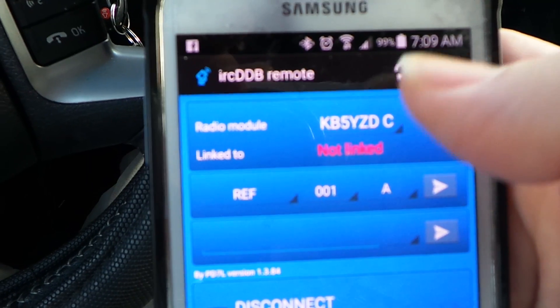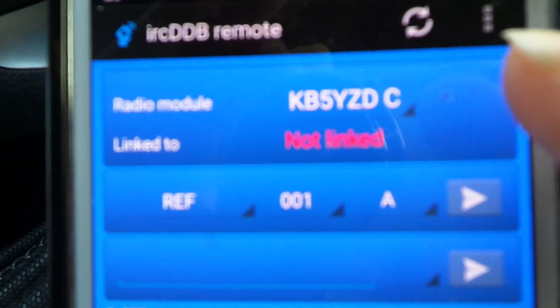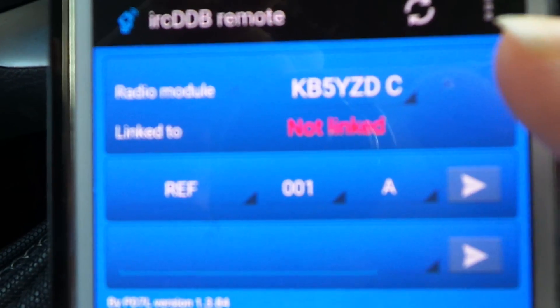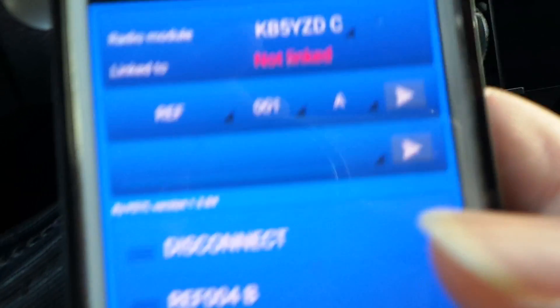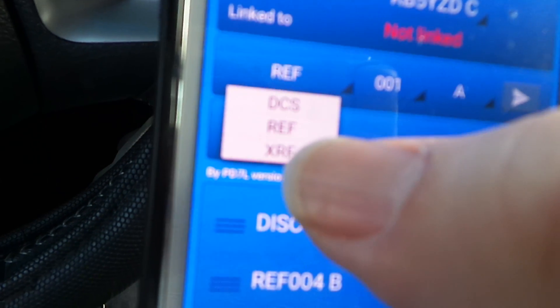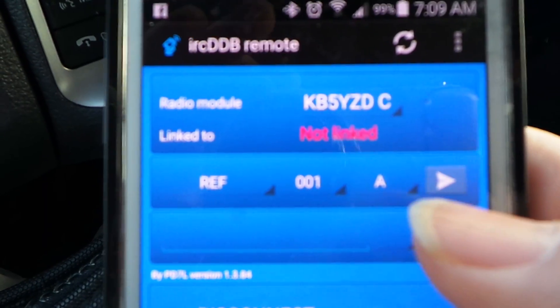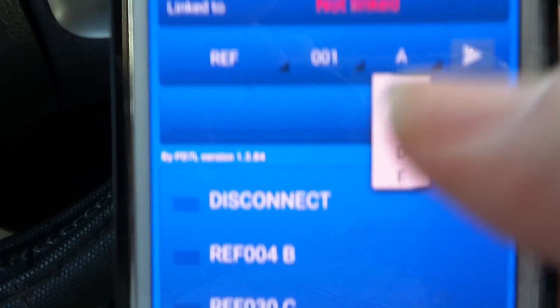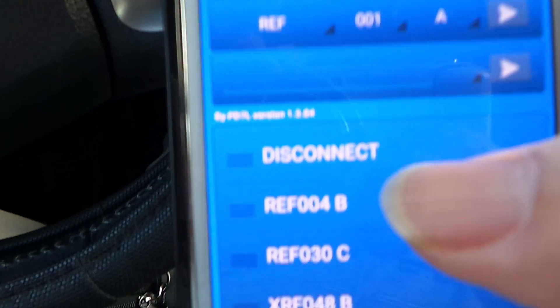Once you've done that, click the refresh button — it'll refresh and pop up with the information of your Raspberry Pi setup. Mine shows KB5YZD C, which is a VHF two-meter DVAP connected to it. It'll say 'not linked,' then you go in and pick what reflector you want from a pull-down list — REF, DCS, XRF, whatever — and select the number and the port.